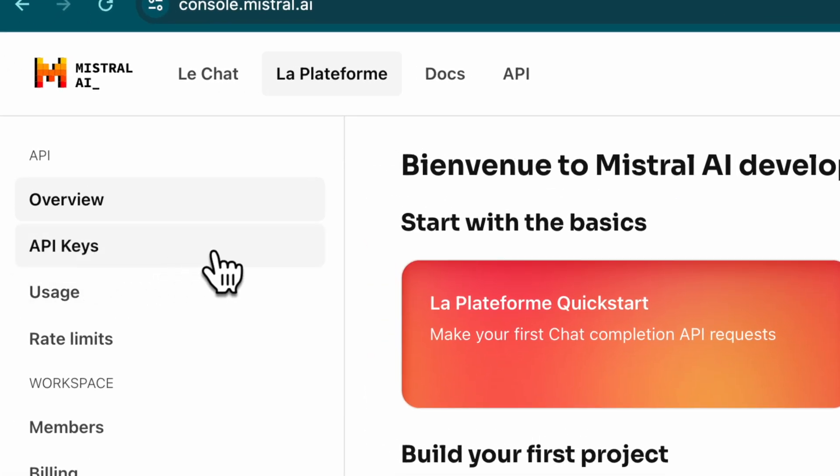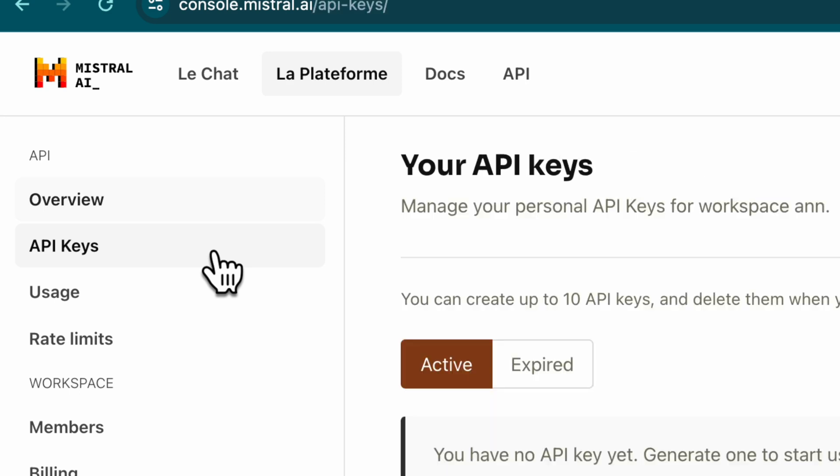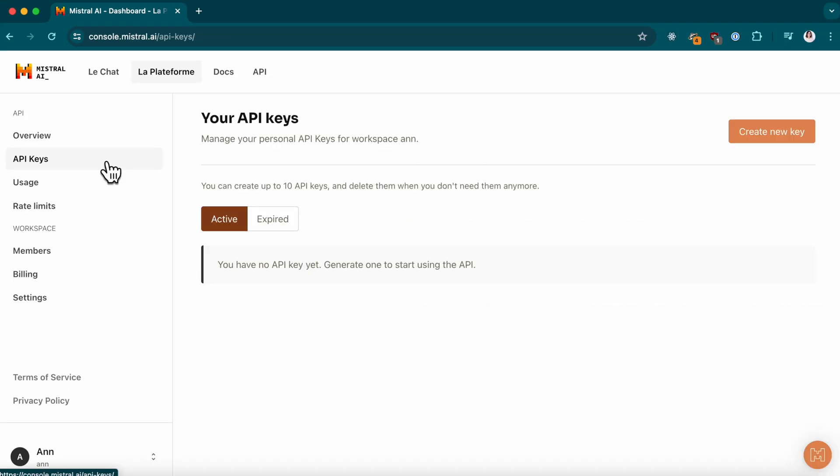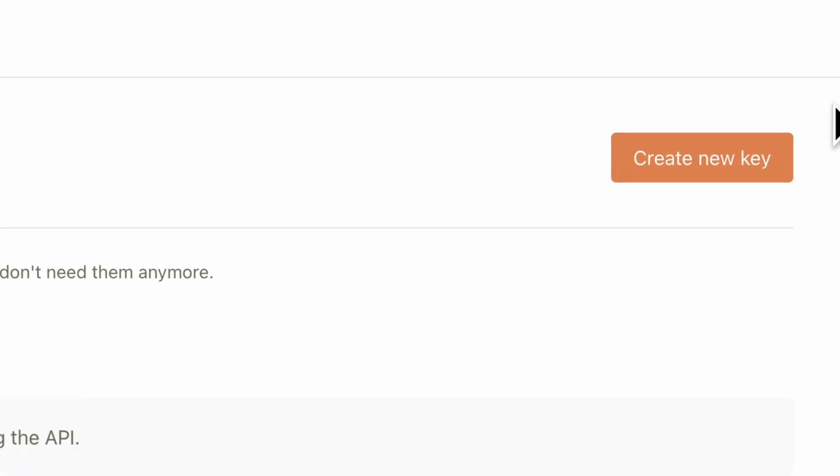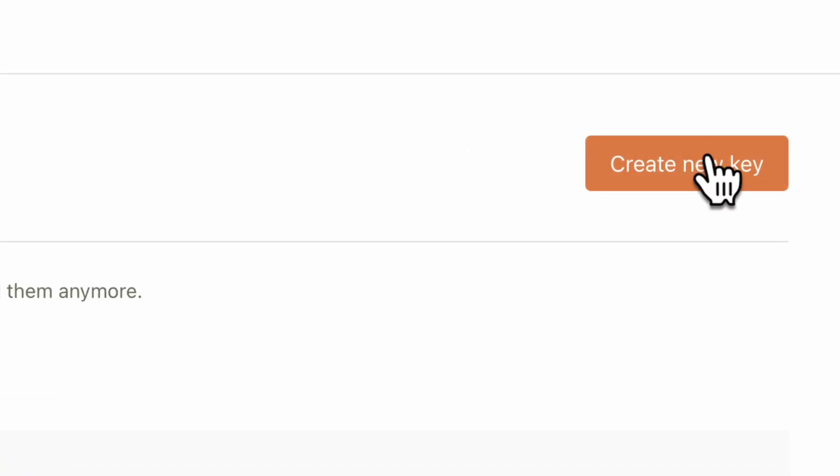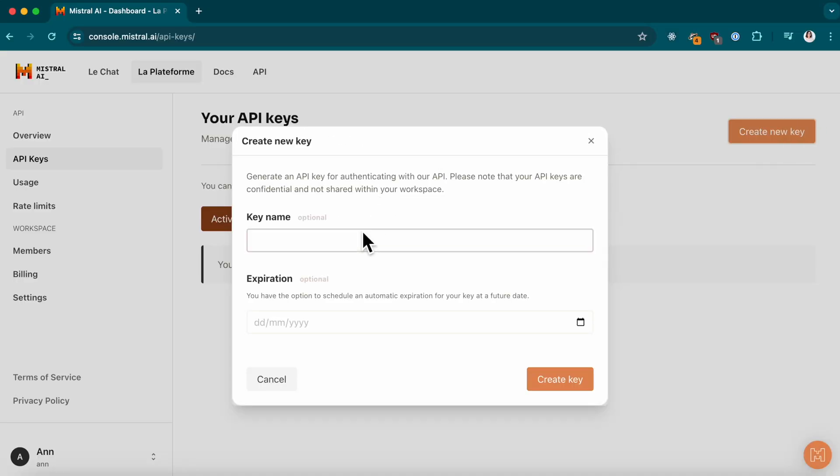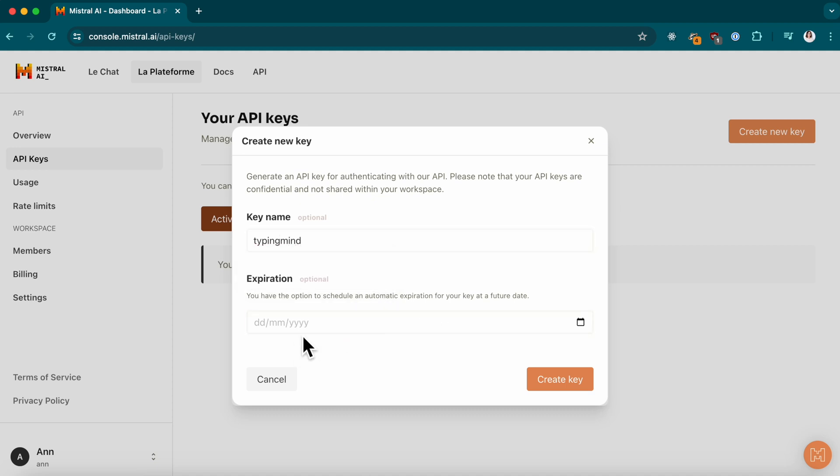Once logged in, navigate to the API keys and hit Create New Key. Name your key, set an expiration date if necessary, and then click Create Key.